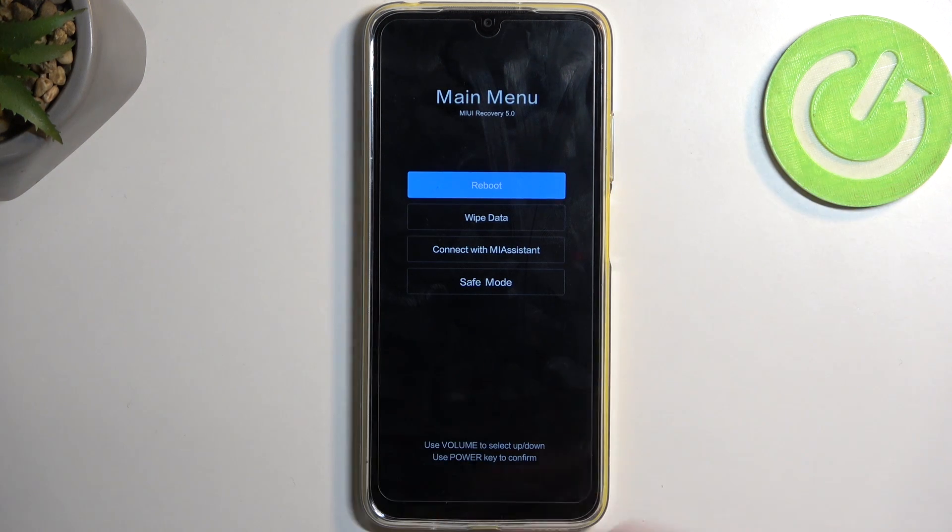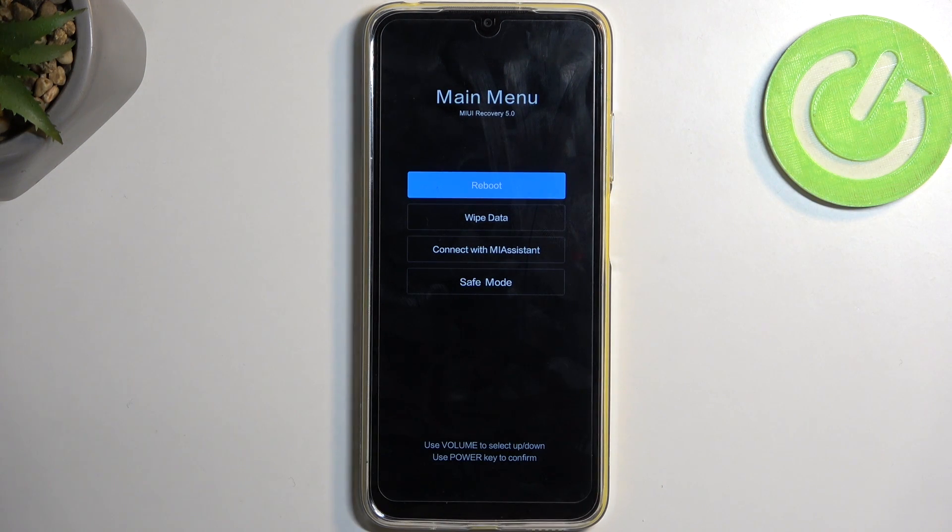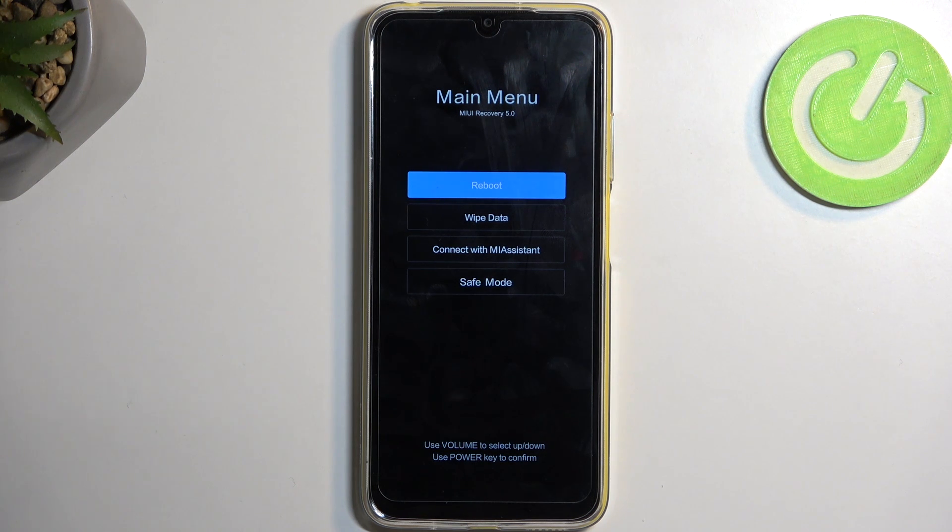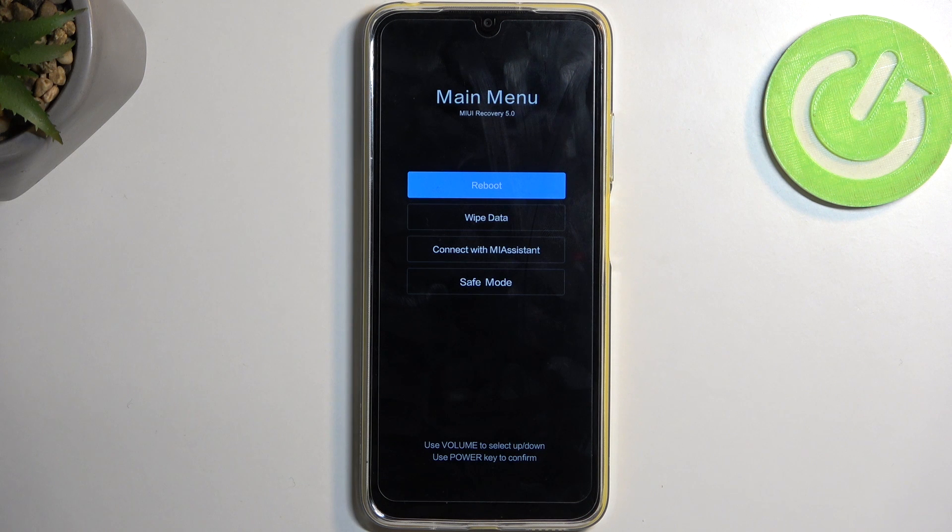And this will then put you into recovery mode. In here, using volume buttons, either up or down, you will use those to navigate up or down, and power button will be used to confirm whatever is selected.